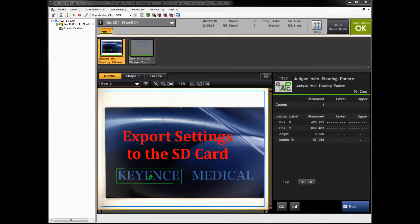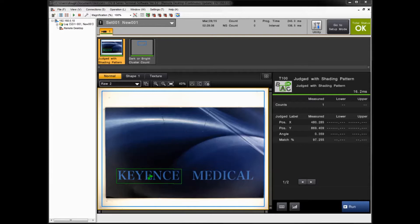This video covers how to import and export program settings and images using the SD2 card without any PC connection needed. Starting off connected to the controller using the Vision Terminal software to get a live remote desktop, but you can do this method of importing and exporting without a PC connection. You just need an SD card inserted into the SD2 slot of the controller.